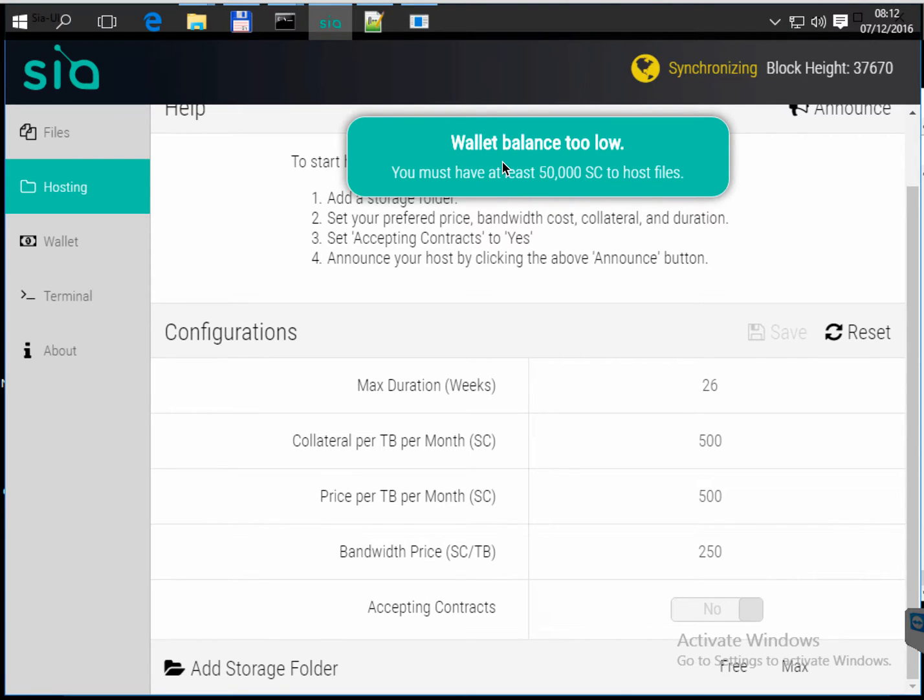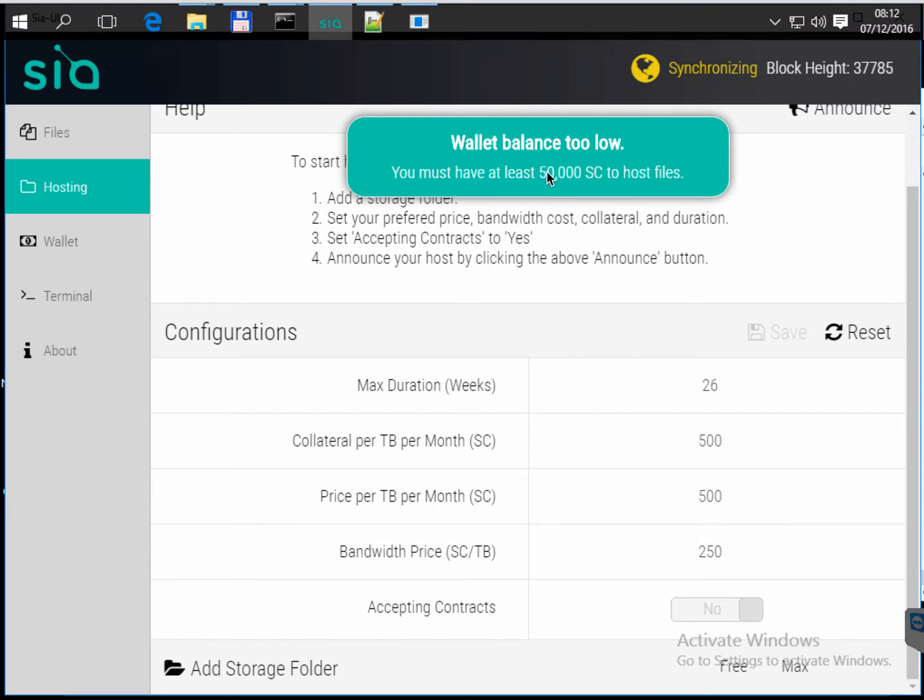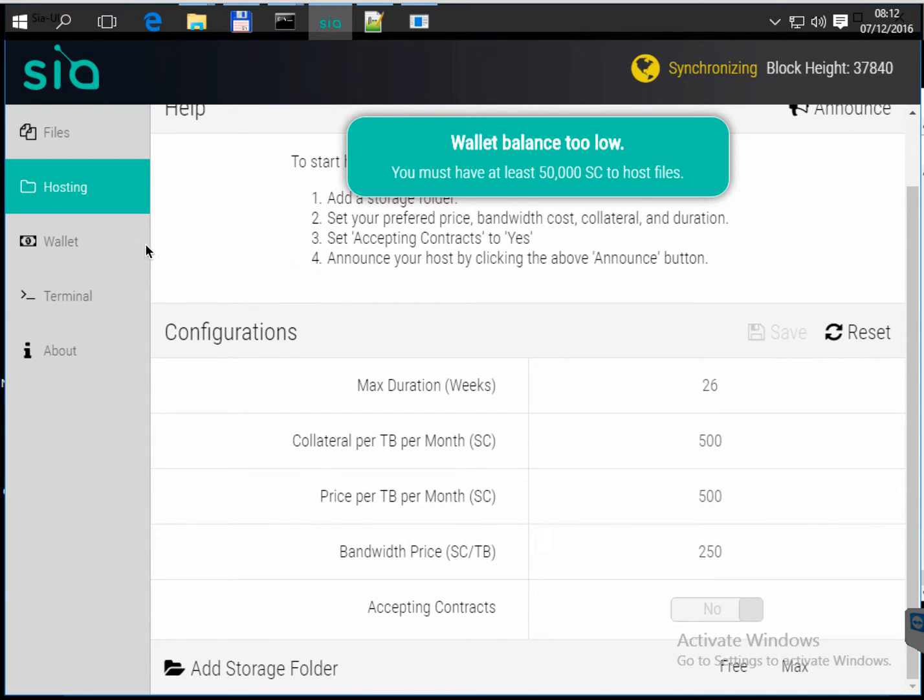So for starting hosting files, you must have 50,000 Siacoin. This amount is like a deposit for starting your contract, your cloud contract. So what I have to do is mine 50,000 Siacoin.